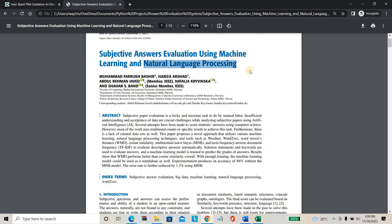It can understand various grammatical contents, various sentence formations. From that content it can form intelligence, and apply that intelligence directly to the correction process, so it can evaluate your answer sheet.